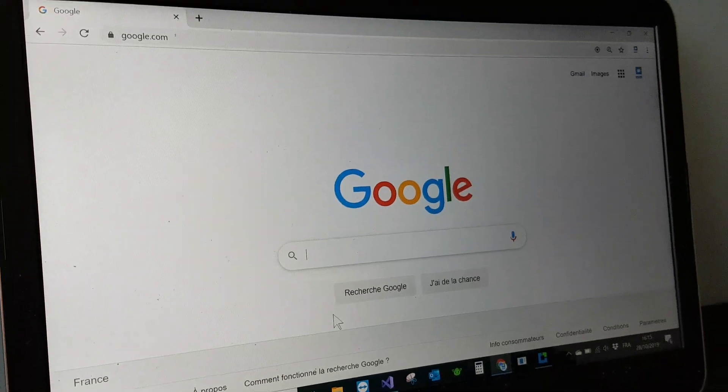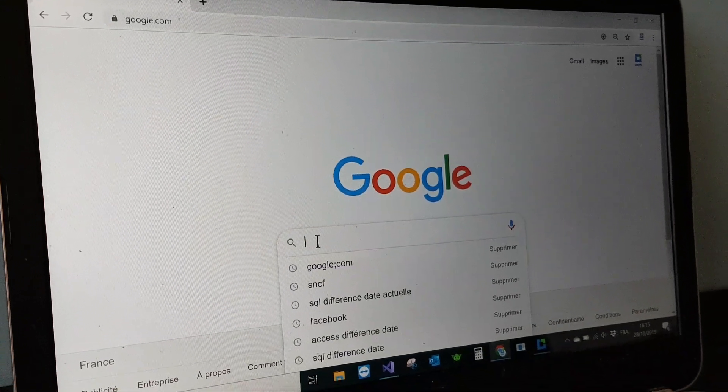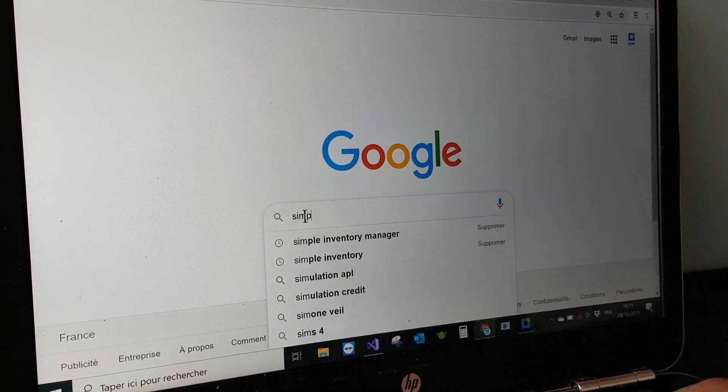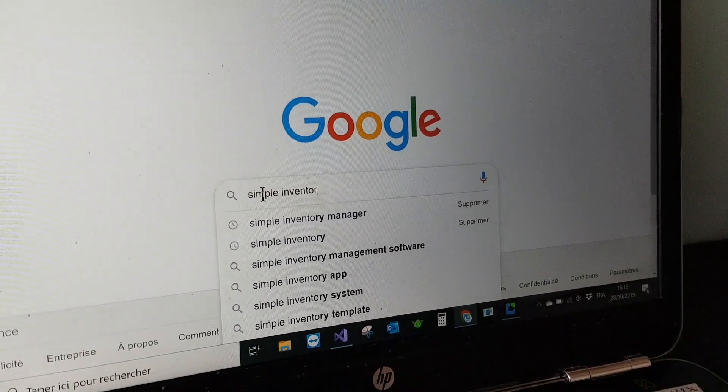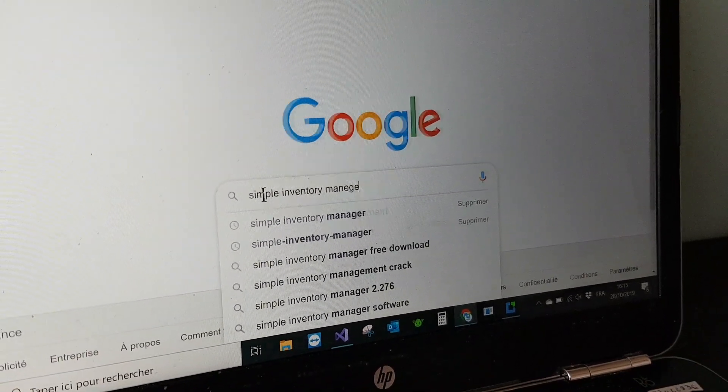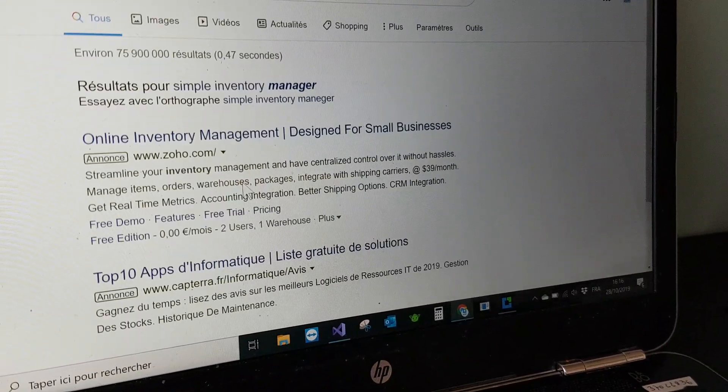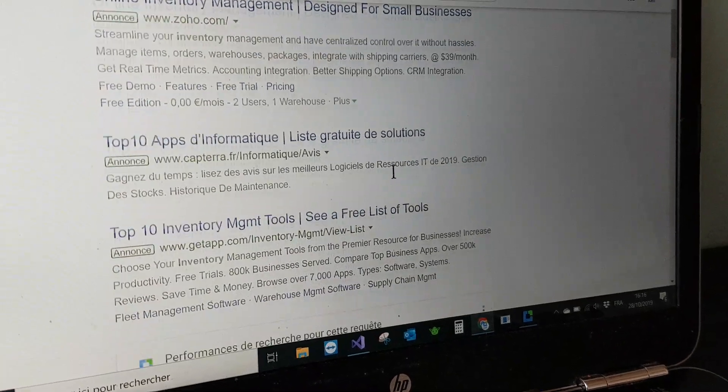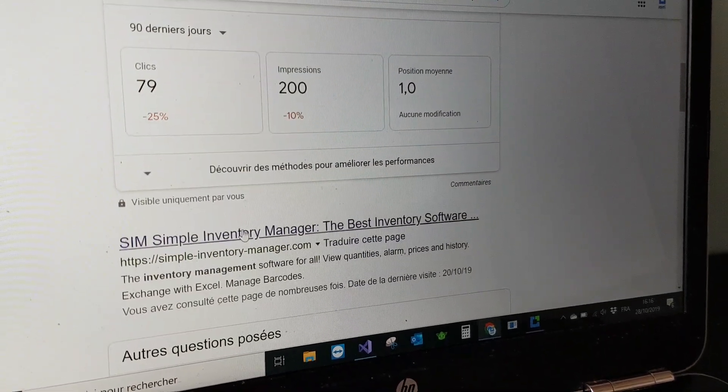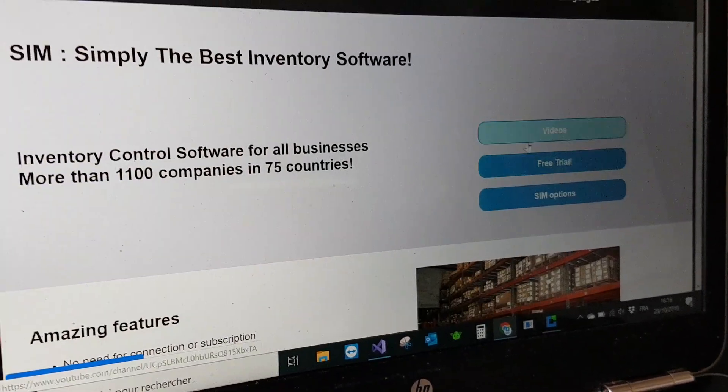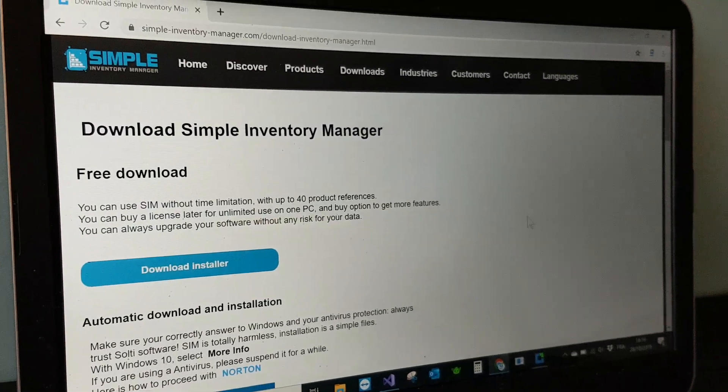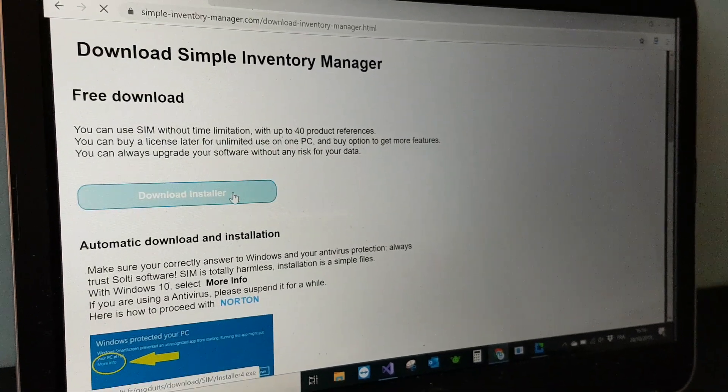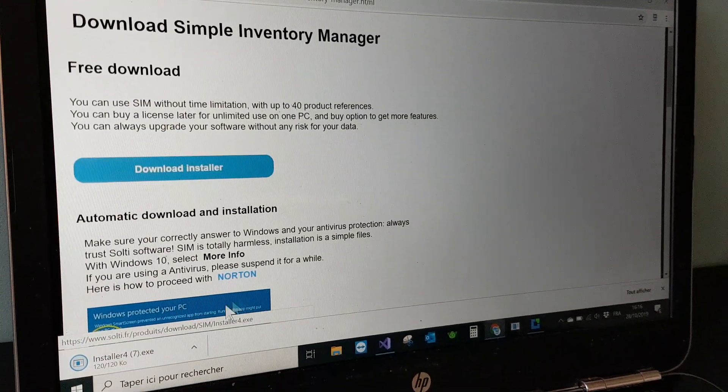To install Simple Inventory Manager you have to go to Google and look for Simple Inventory Manager in three words. You will find it after the adverts, simpleinventorymanager.com. It has a button to download the installer.